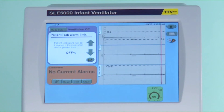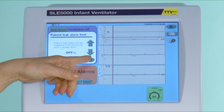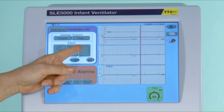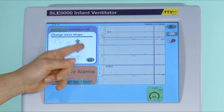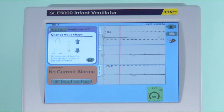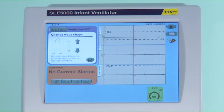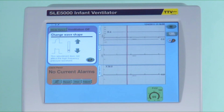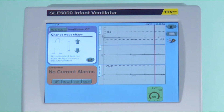The third window allows you to select a different wave shape — in other words, the way in which the pressure is delivered to the patient. The down arrow will change the wave shape to a square shape, and the up arrow to a more gentle waveform.